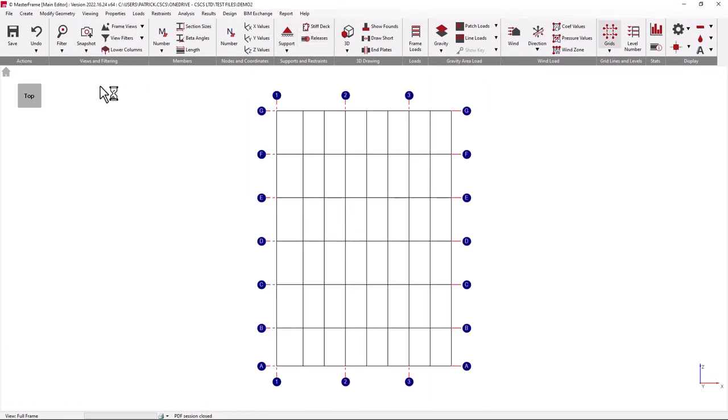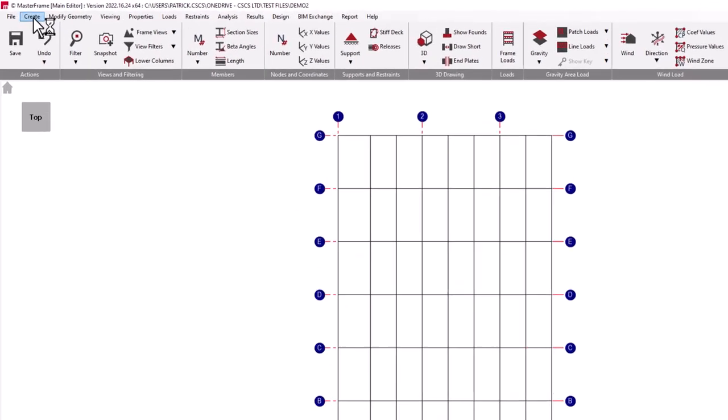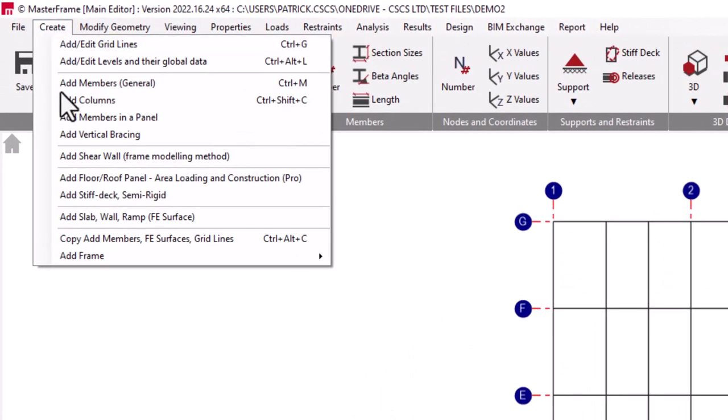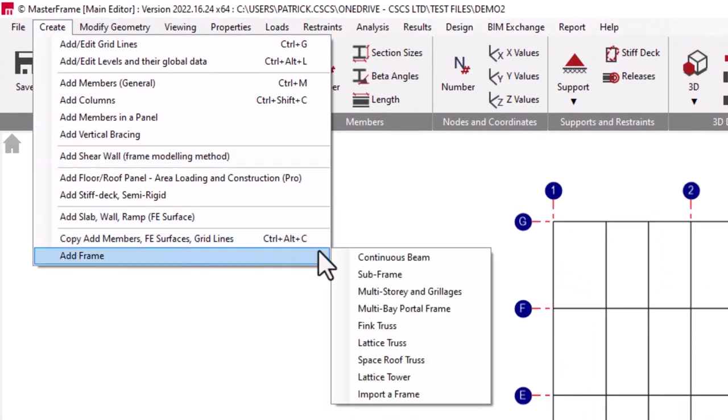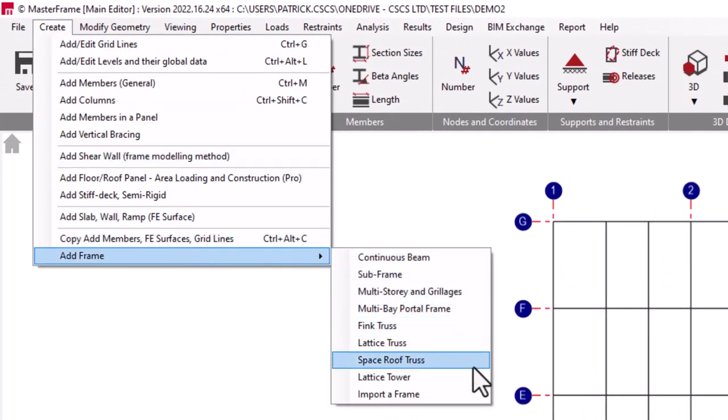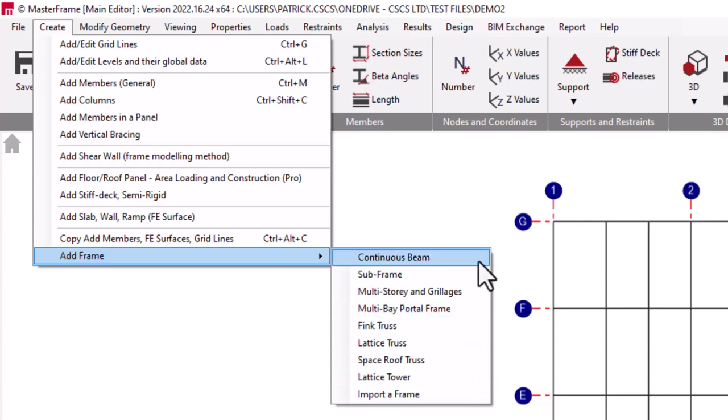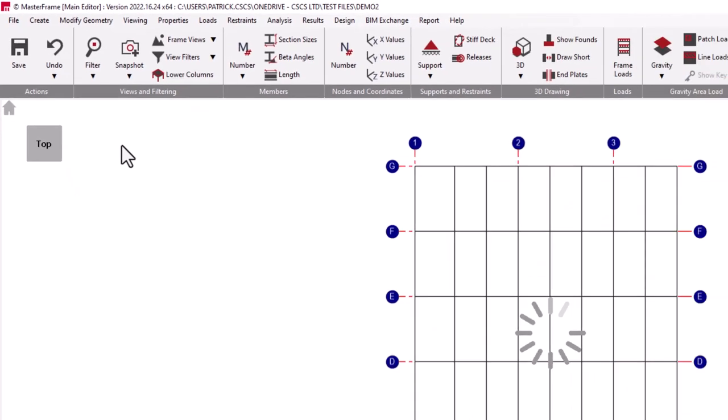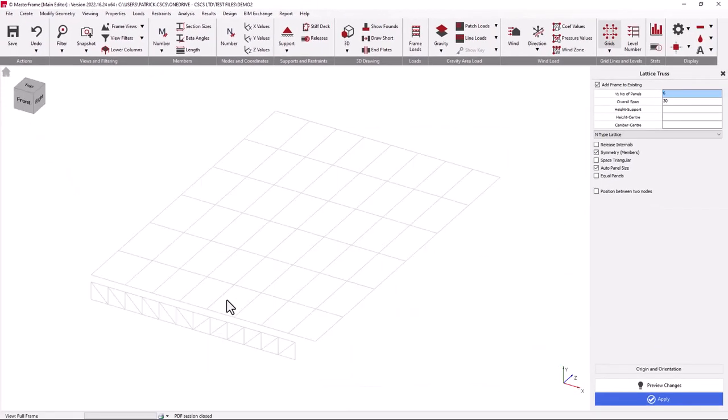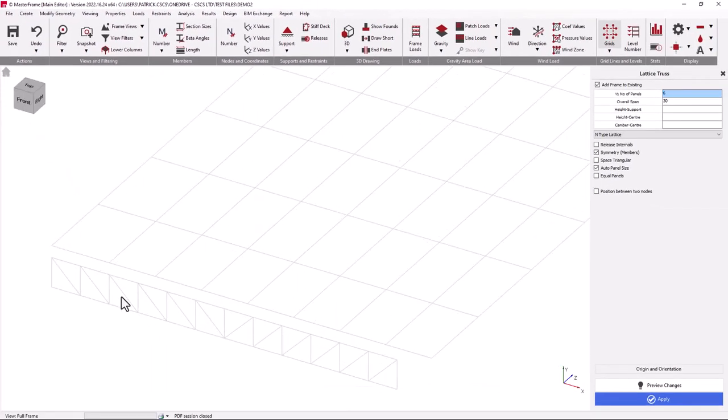If at any point you want to call upon any of the pre-processors, we can simply go to the Create menu and Add Frame, and here we have access to all of the different items that were available in the initial Frame Generation menu. For example, we may add a truss to this existing model, just like we could have created a truss for a new project.